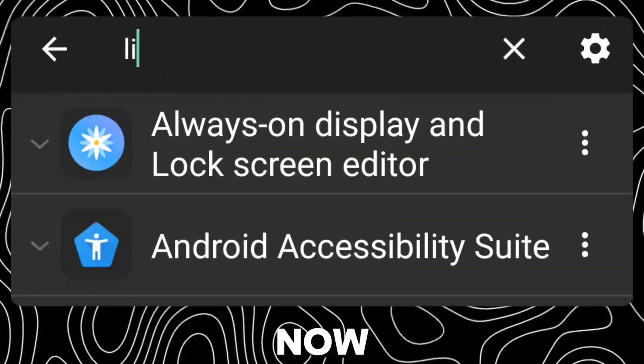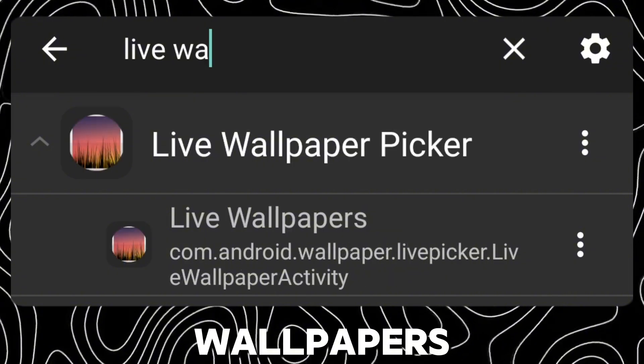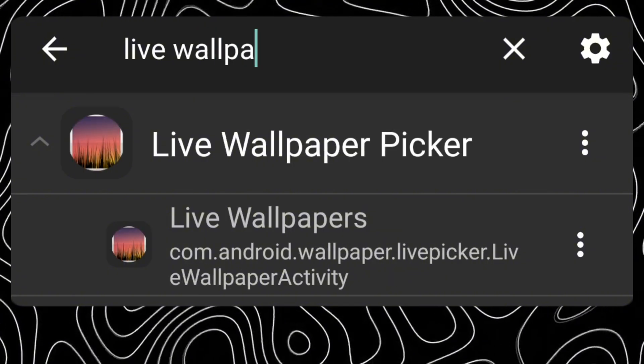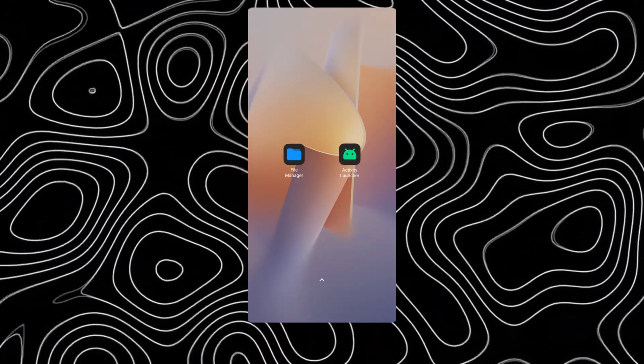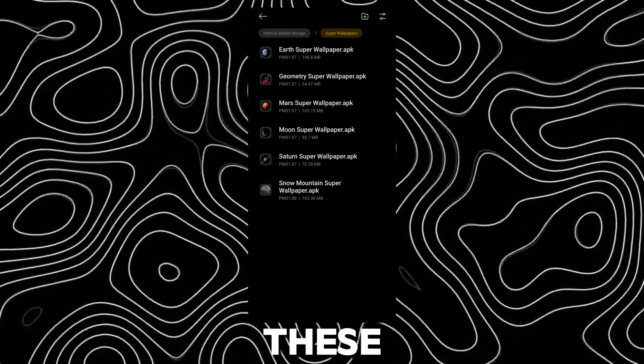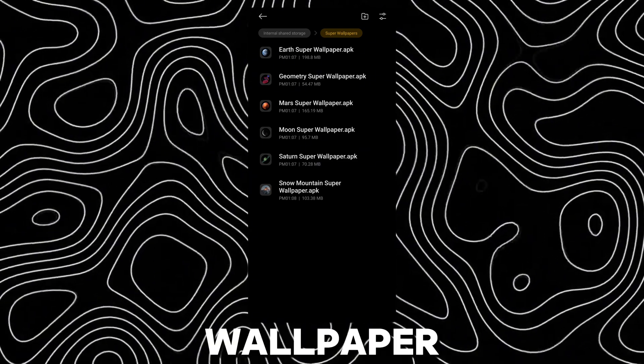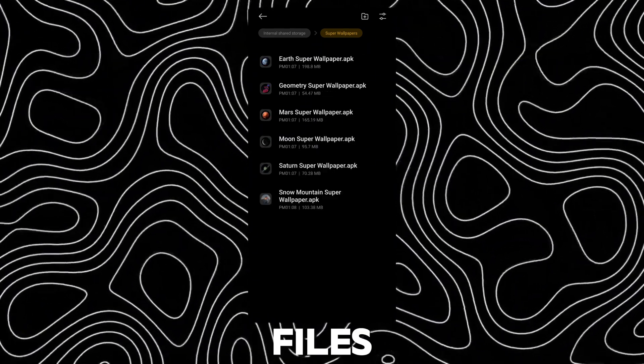Now search for live wallpapers. Now install these HyperOS super wallpaper files.